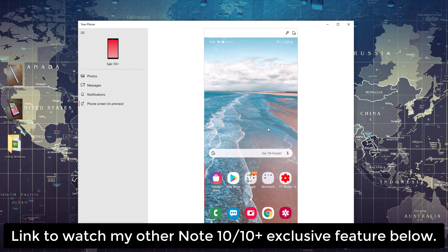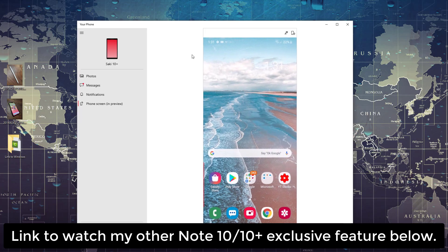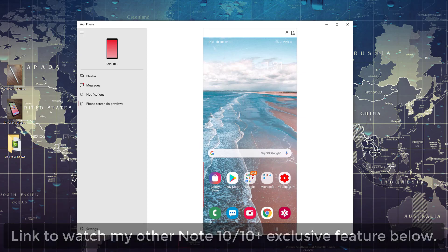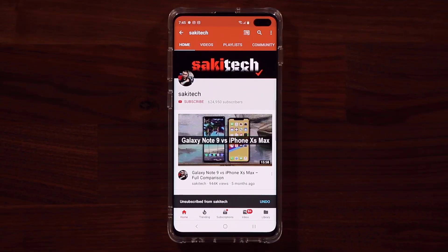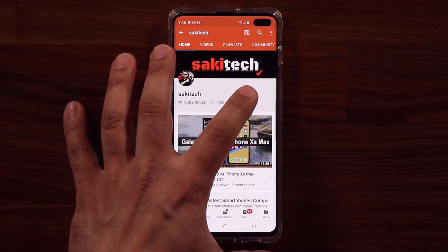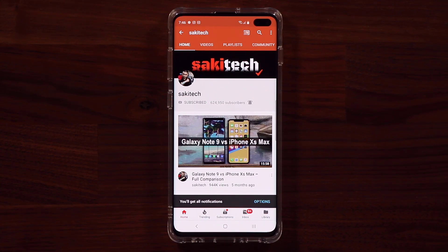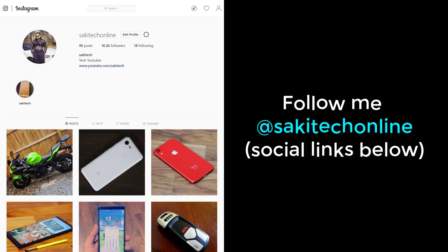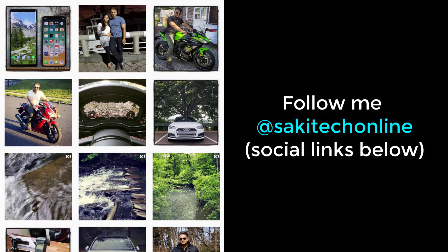If you have any questions, comments, or concerns, drop them below and let me know. Let me know if you have the Note 10 Plus and what you think about the Link to Windows feature — is this going to be a good productivity tool for you? And make sure to watch the other video where the Samsung Galaxy Note 10 Plus uses Dex mode on a Windows PC as well, which is also something no other phone can do right now. Make sure to subscribe to Saki Tech by clicking that button and the bell icon to get notified every time I upload a new video. Follow me at Saki Tech Online on Twitter, Instagram, or Facebook. Have a fantastic day.